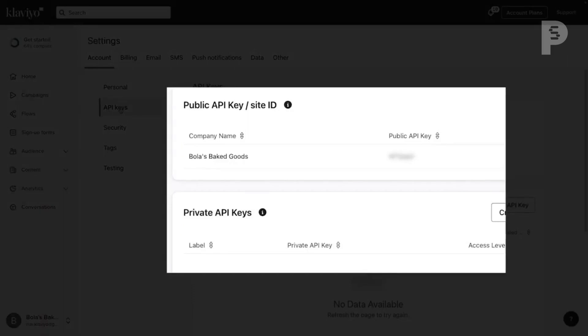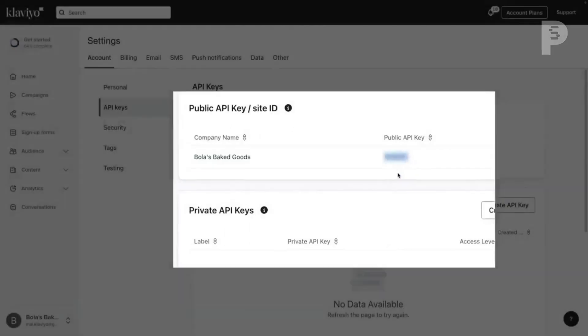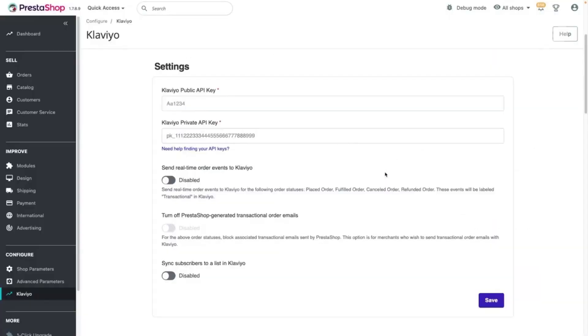Copy your public API key from the page, and paste it into the corresponding field in PrestaShop.